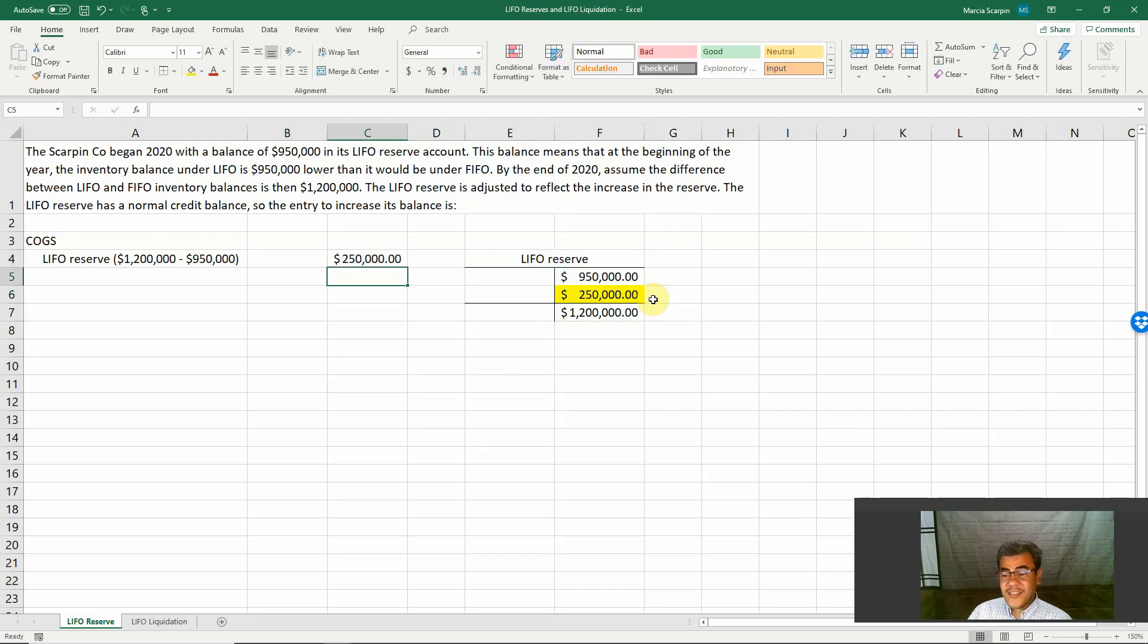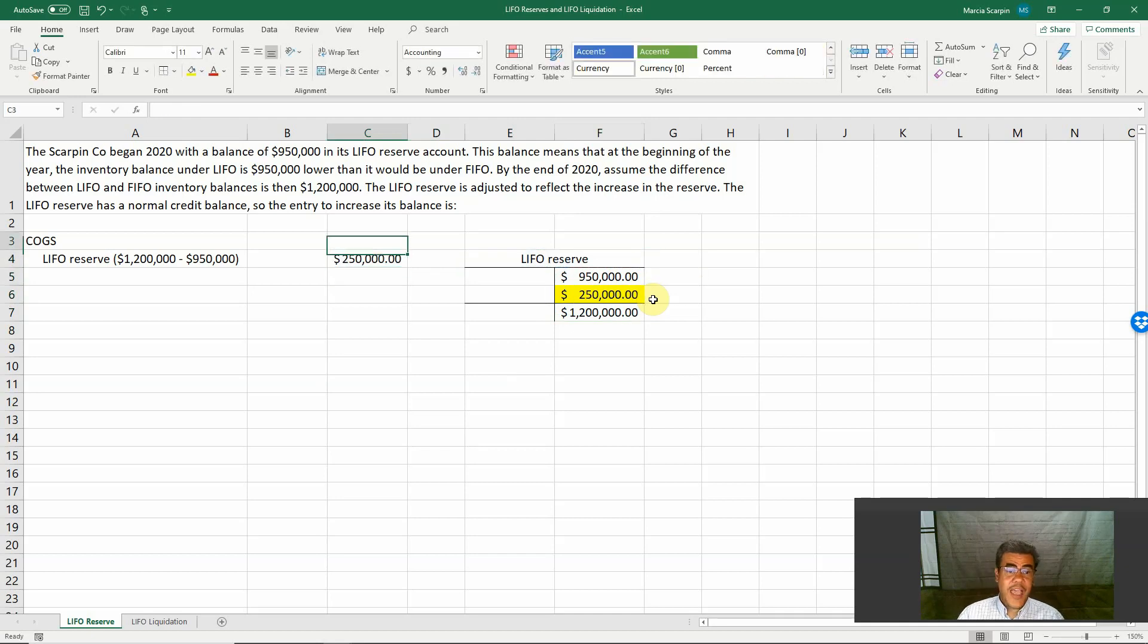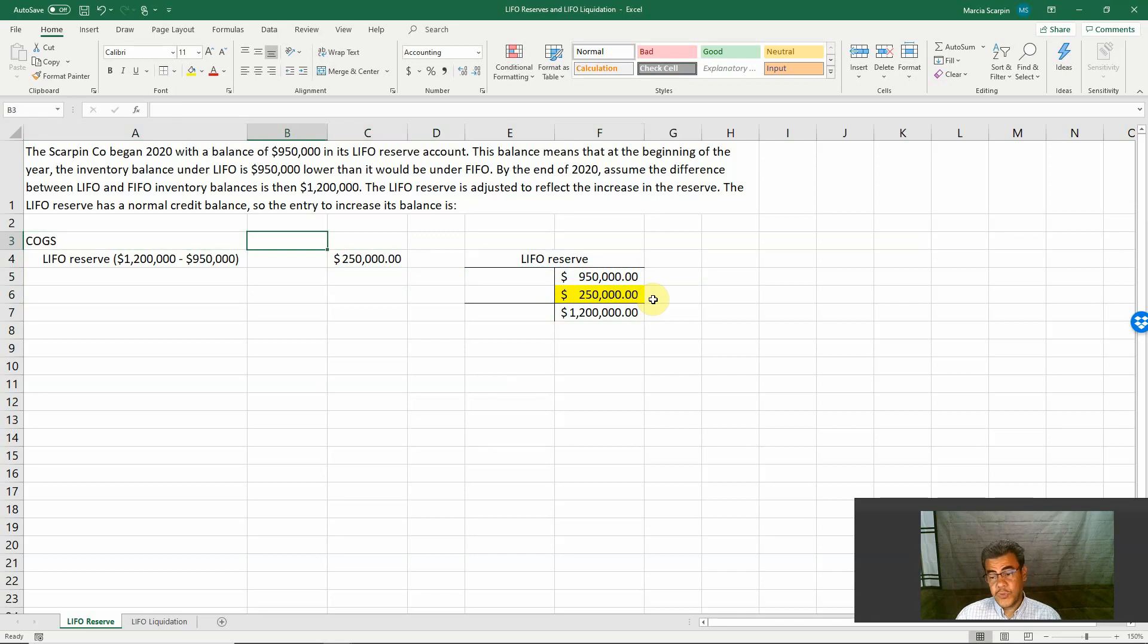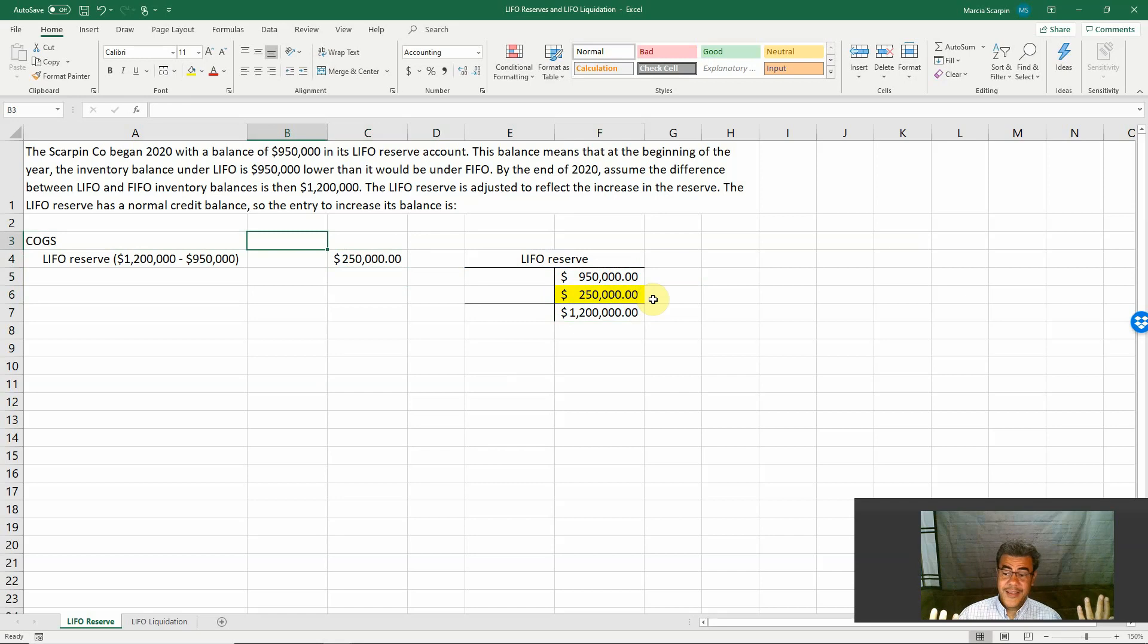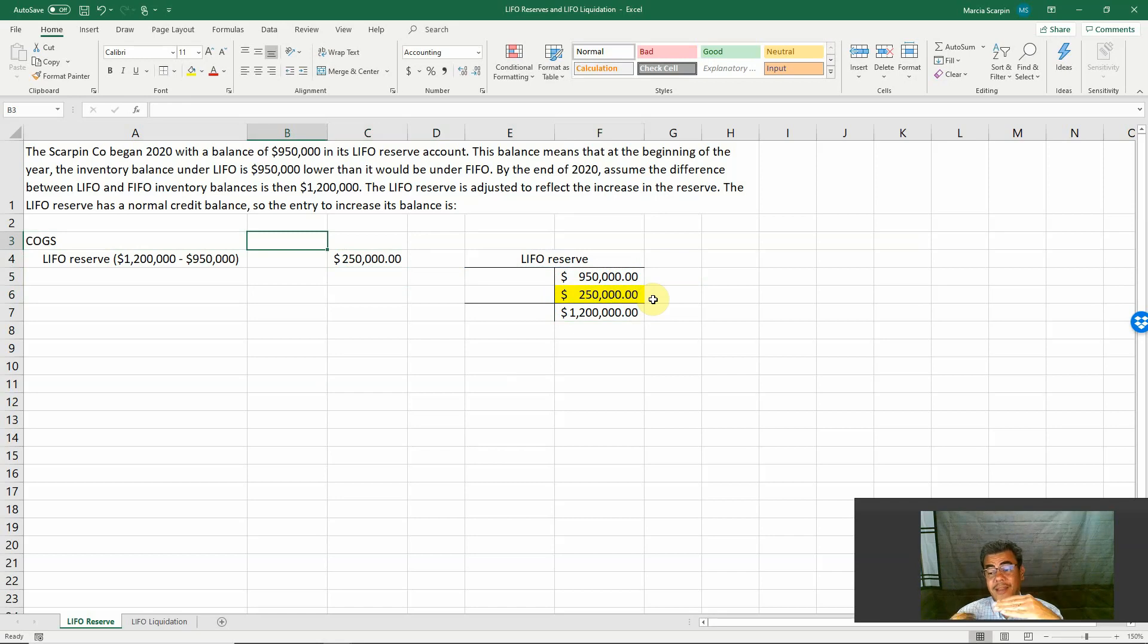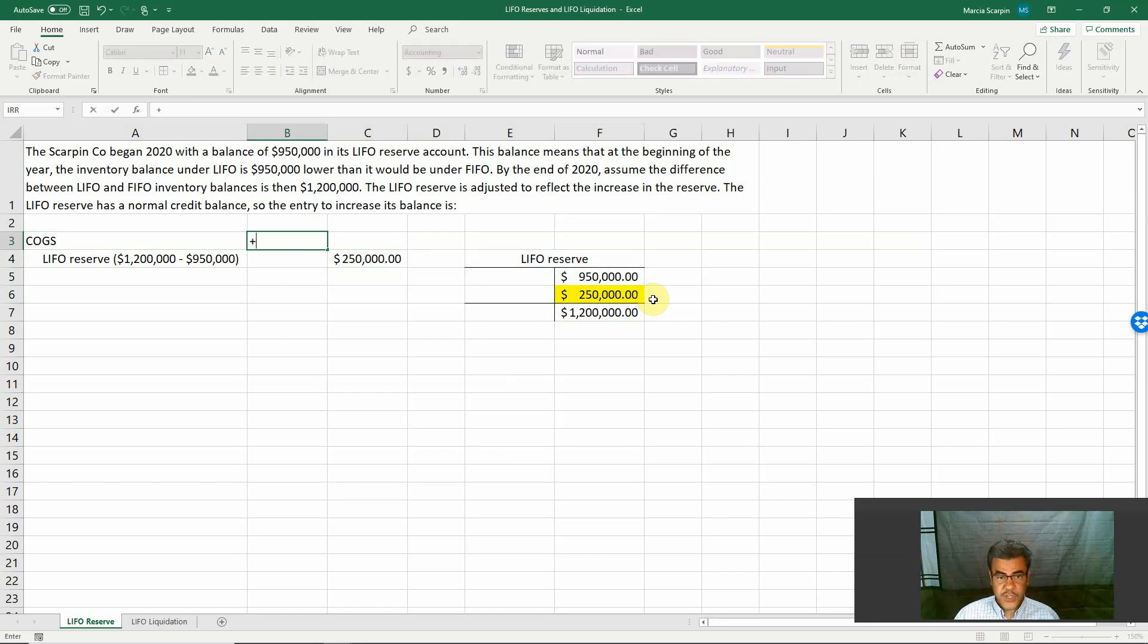What is our debit here? Our debit is cost of goods sold. So we are increasing why? Because usually LIFO has a lower net income, so a higher cost of goods sold.